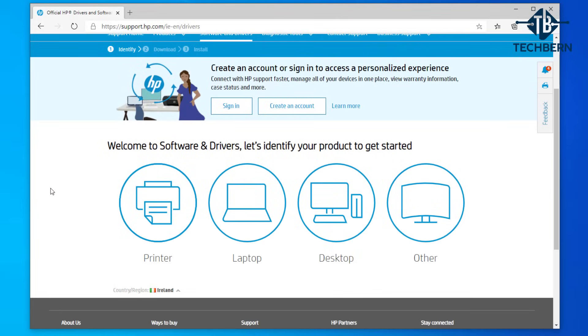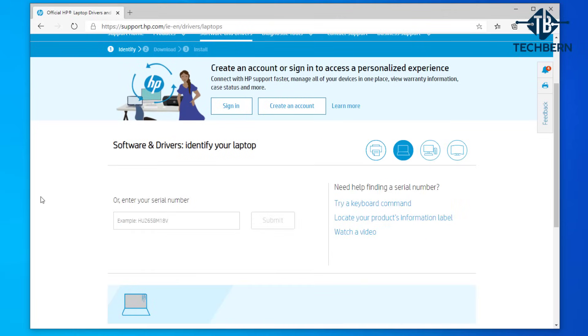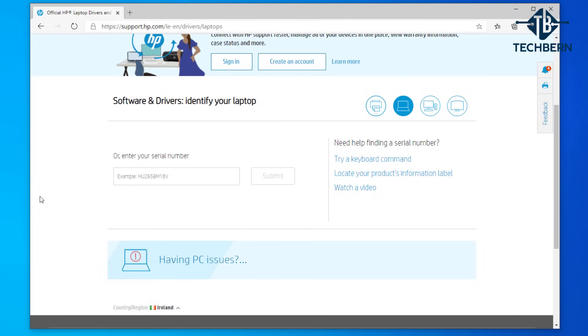Then select for your computer whether it's a laptop or a desktop. To get the exact model put in your serial number.